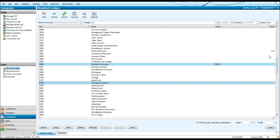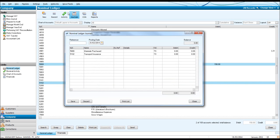So the way we would do that is Credit Material Purchased and Debit Transport Insurance. If we highlight both accounts and click Journals, the icon at the top, our journal is pretty much done for us.